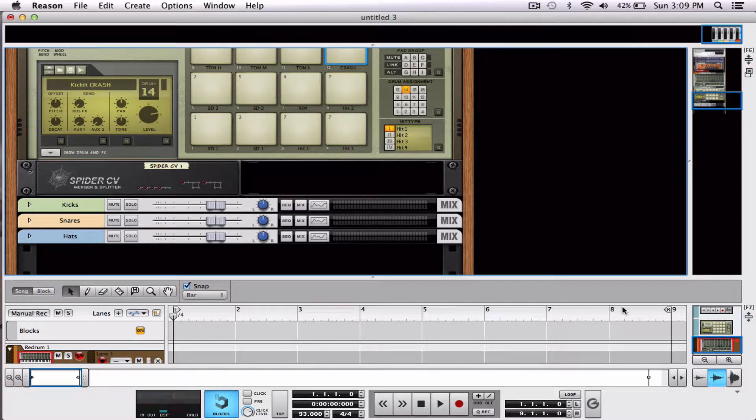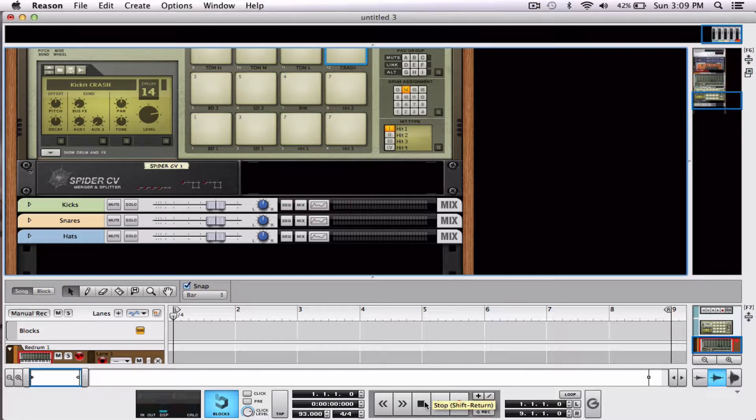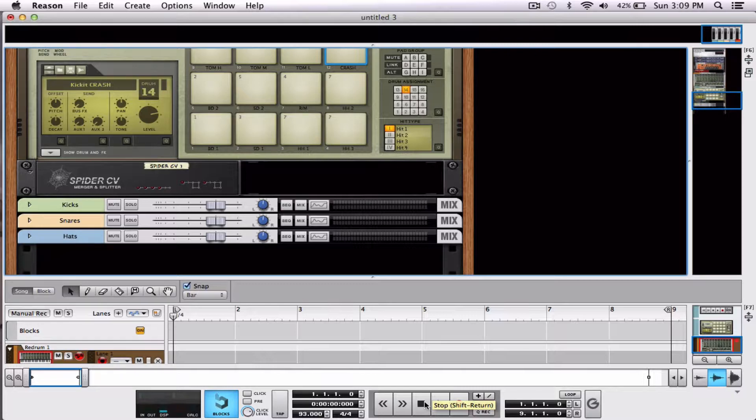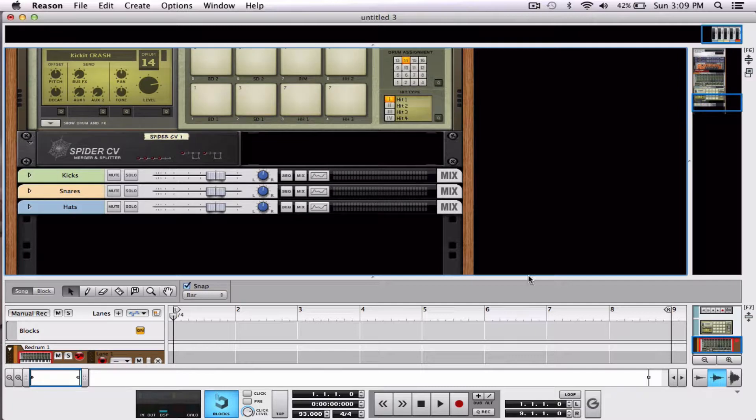So this is really easy. I have a really basic loop loaded up. I'm using the Kong and I've sequenced it with the Redrum. I have another video on how to use the sequencer with Redrum with the Kong if you want to check that one out. But let's just focus right now on this basic loop.